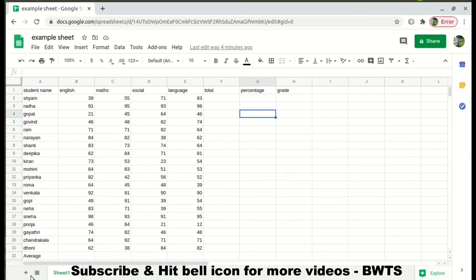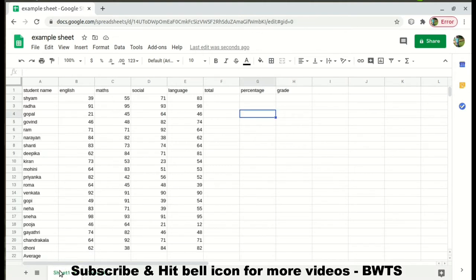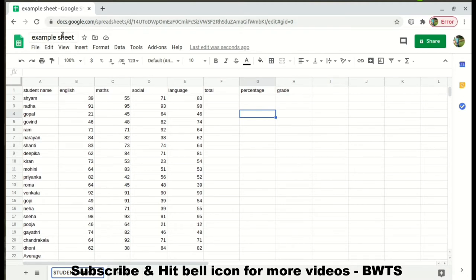You can create multiple sheets by just clicking the plus icon here. Once you click the plus icon, one more sheet is created — you can see Sheet 3, Sheet 2. You can rename your sheets by just double-clicking and giving a name, like 'Student Marks'. For this example I am using Google Sheets.